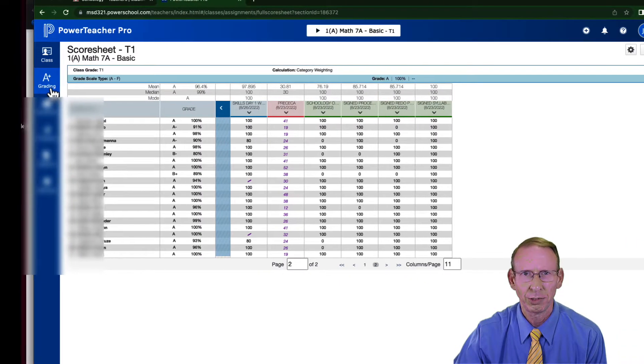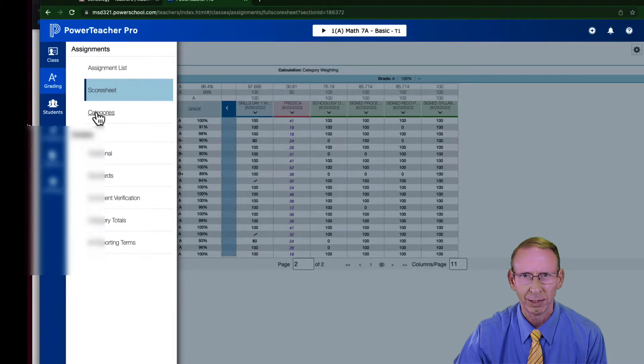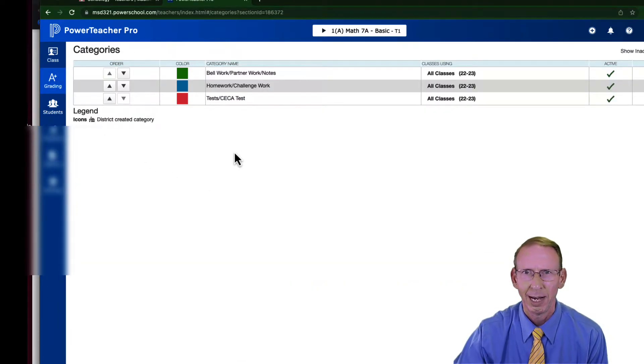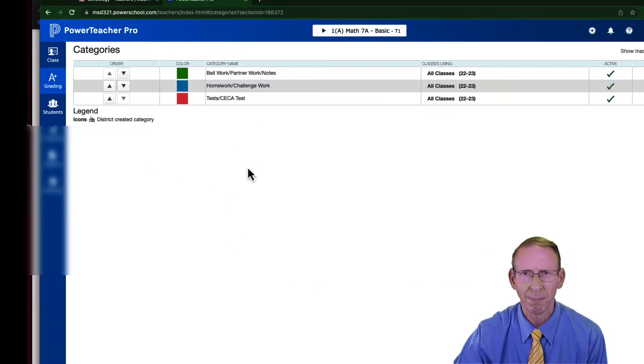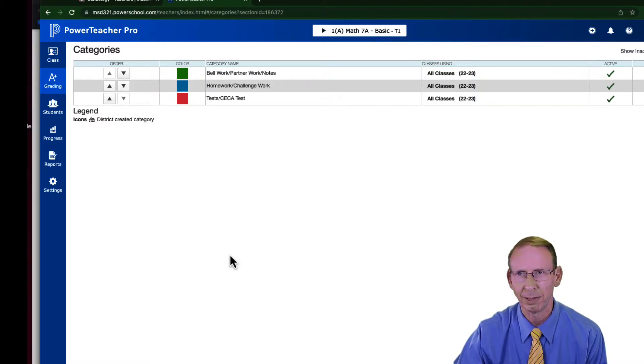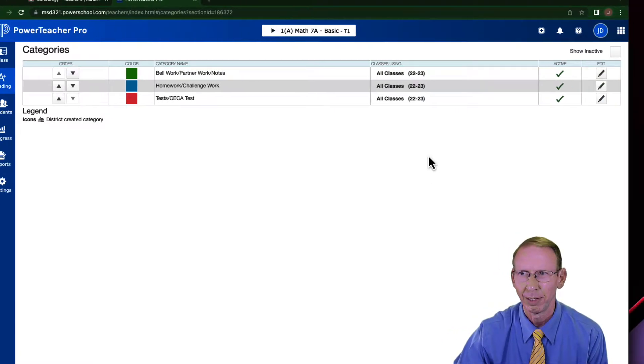And what you want to do is you click on grading, click on categories, and you're going to see a bunch of categories that have been assigned by default, some by the districts, and you can add some of your own.